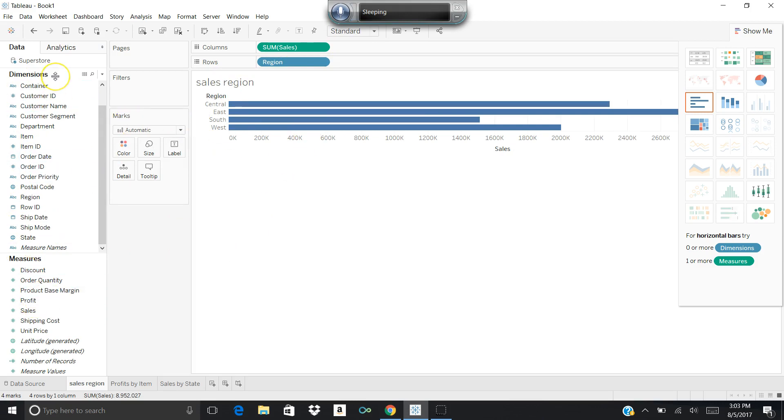You can also create multiple sheets, so what I've done is I've used the dataset that we've been working with, which is the Superstore dataset, and I've created three sheets.